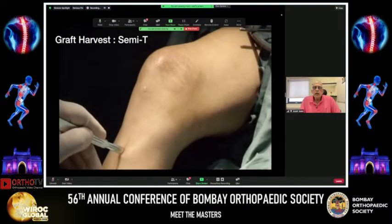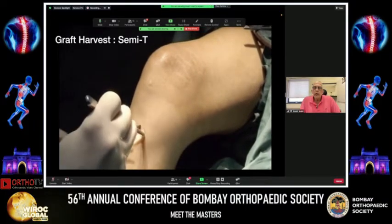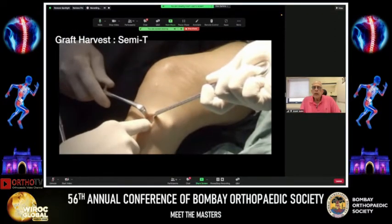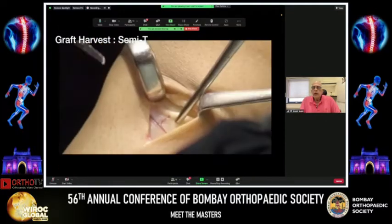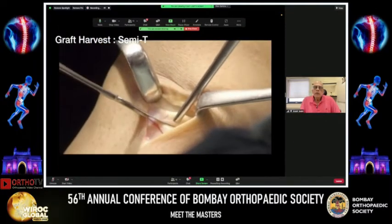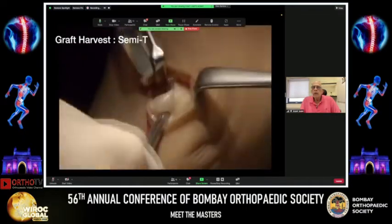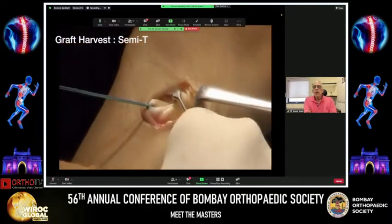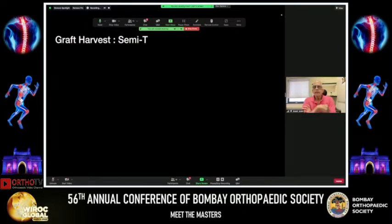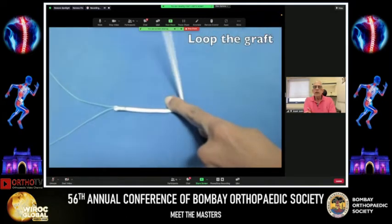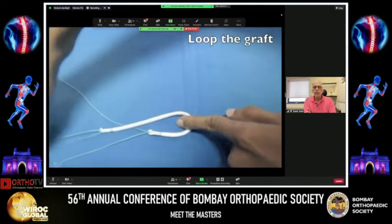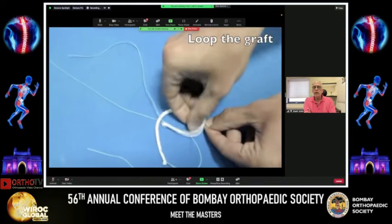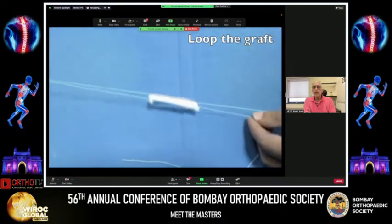Graft harvesting should be done meticulously to ensure you get the entire width and length of the tendon. I palpate the pes anserine on the medial side, locate the superior margin, separate the gracilis superiorly, and isolate the semitendinosus. Make sure all venucula are removed from the semitendinosus before passing the tendon stripper. Quadrupling the semitendinosus is quite simple, but sometimes you may need to triple it.